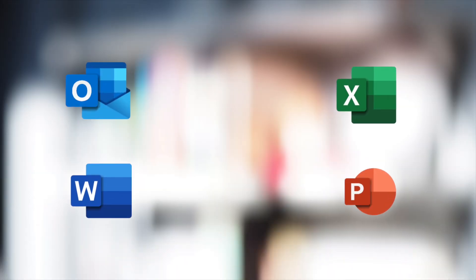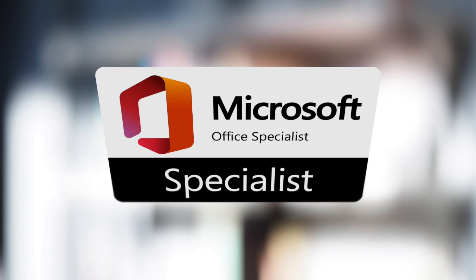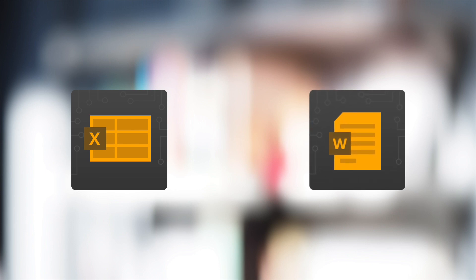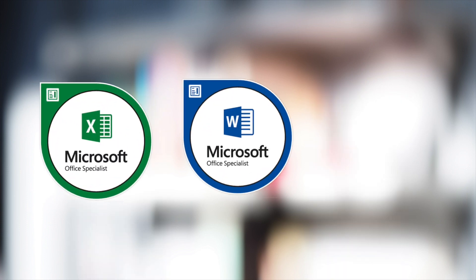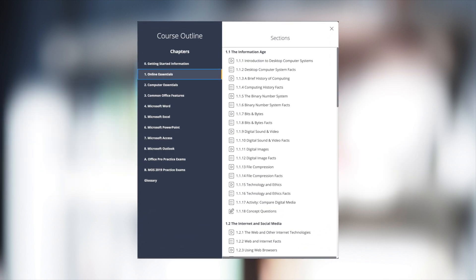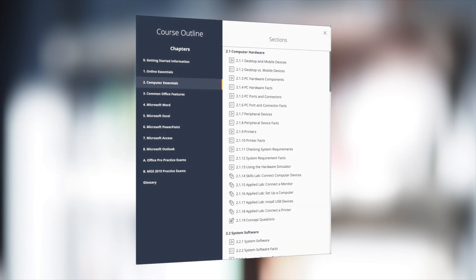TestOut Pro Certified Microsoft Office Library covers common Microsoft productivity applications and includes all the objectives to pass several of the MOS exams. With TestOut Pro Certified Microsoft Excel and Word, you can help your students stretch their capabilities to pass the Microsoft Office Specialist Expert exams. We also include content that covers online and computer essentials.